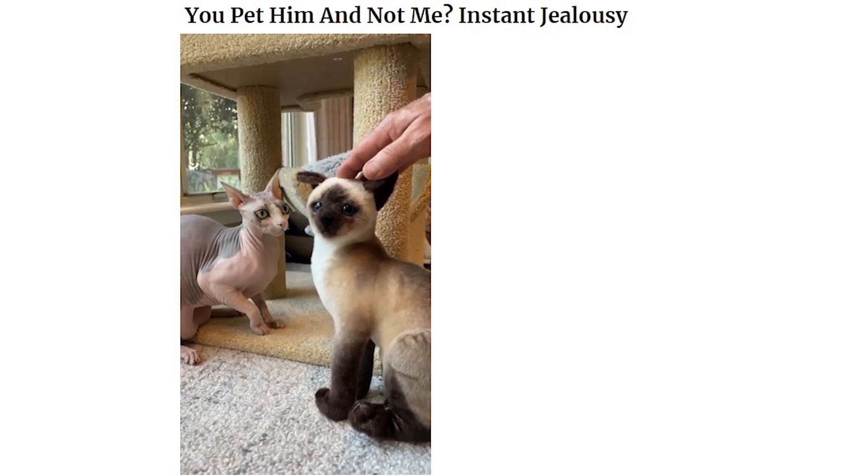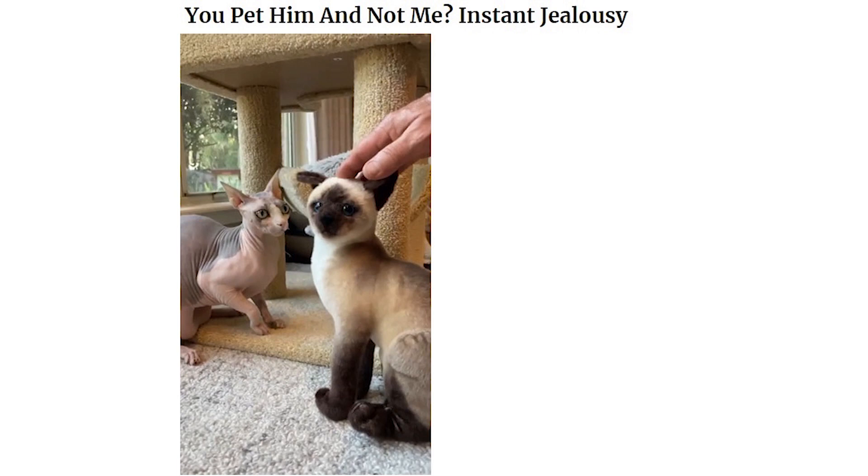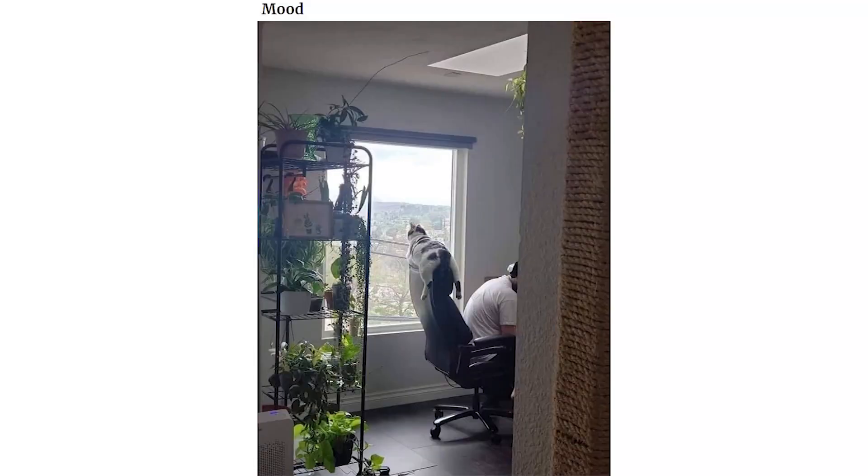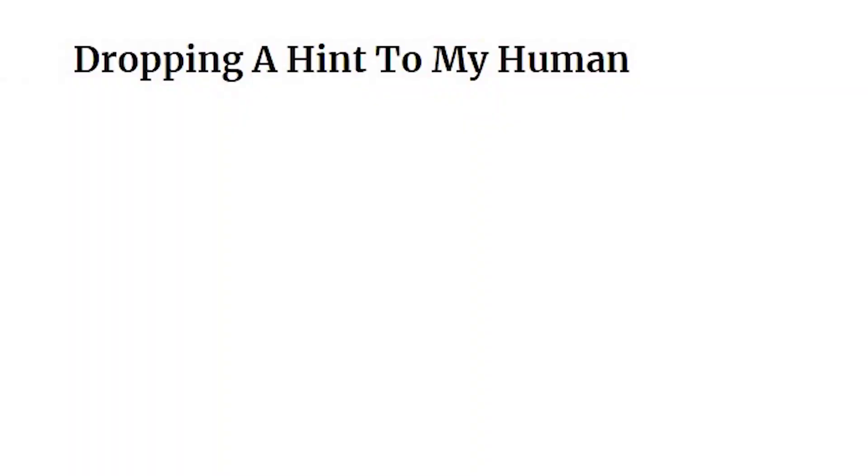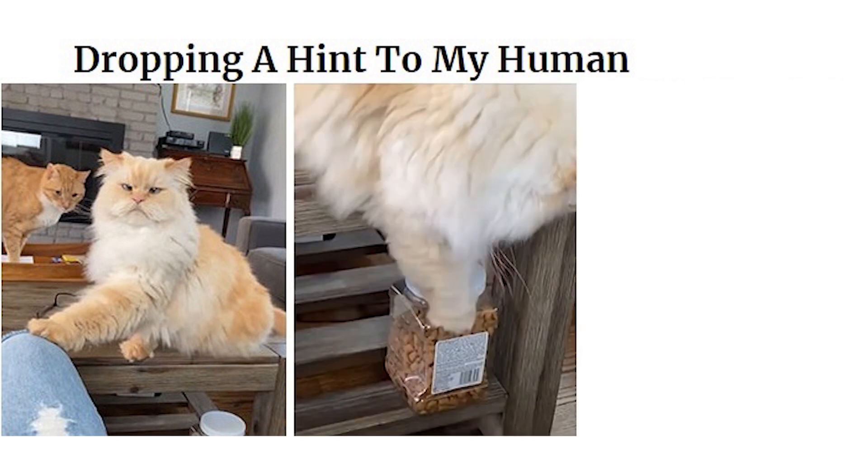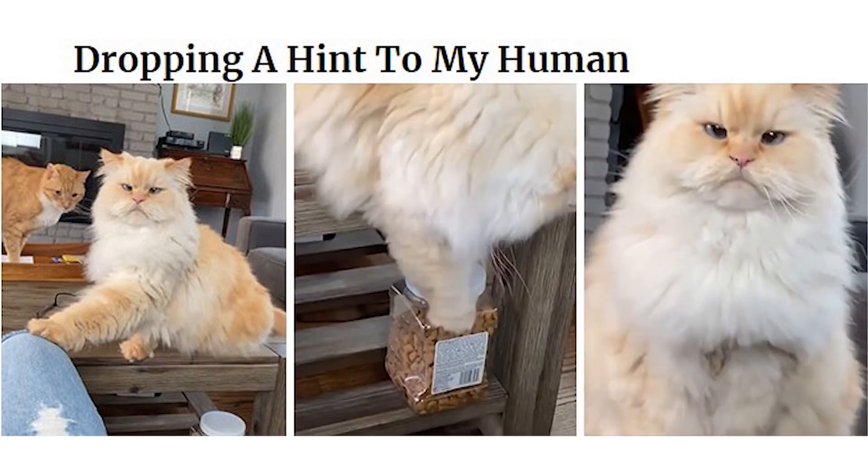You pet him and not me. Instant jealousy. Mood. Dropping a hint to my human. Whenever I make spaghetti for dinner, my cat finds an unrinsed dish and ends up with marinara mustache.